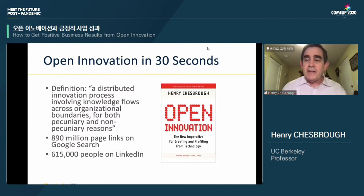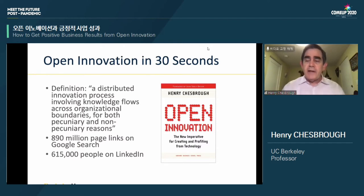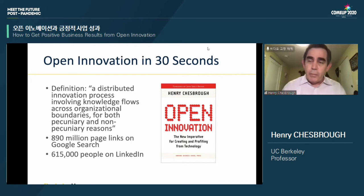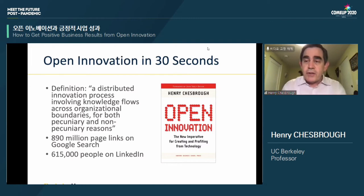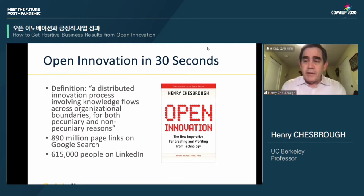Let me briefly describe open innovation in 30 seconds. What you see here is the cover of a book I wrote back in 2003. When I first did a Google search on the term 'open innovation,' I got back about 200 page links — the word 'open' and the word 'innovation' had appeared in the same sentence, but there was no real meaning to the term. In preparing for this talk, I did the same search on the same search engine and got almost 900 million page links. A lot has happened in the last 17 years.